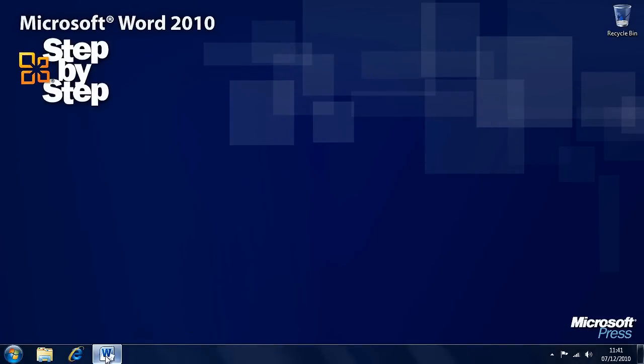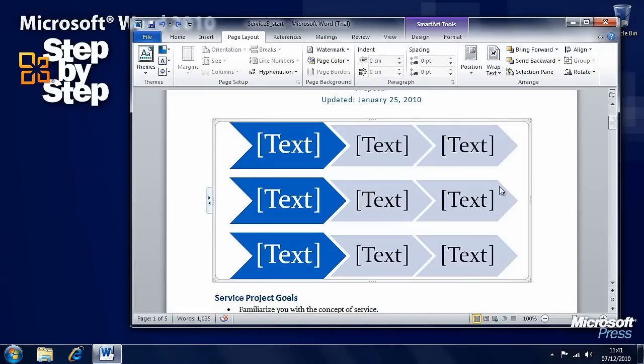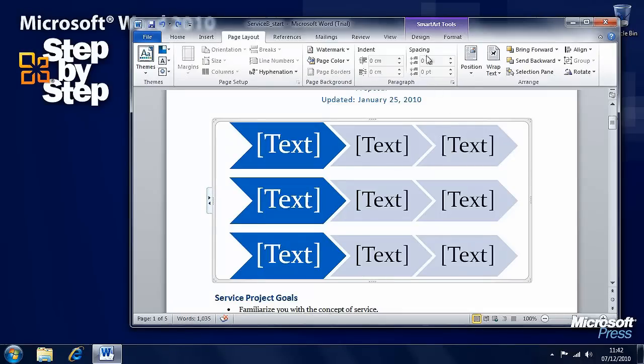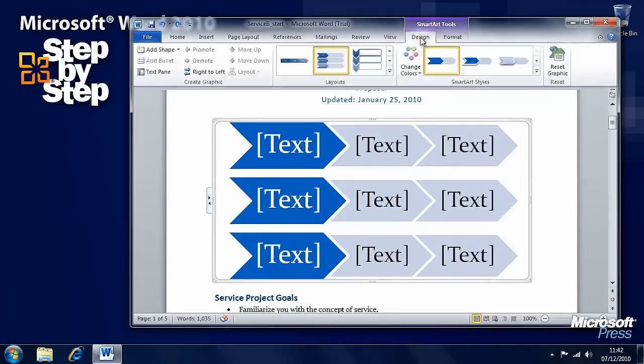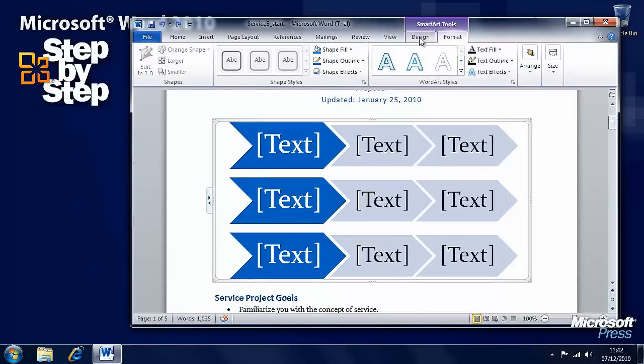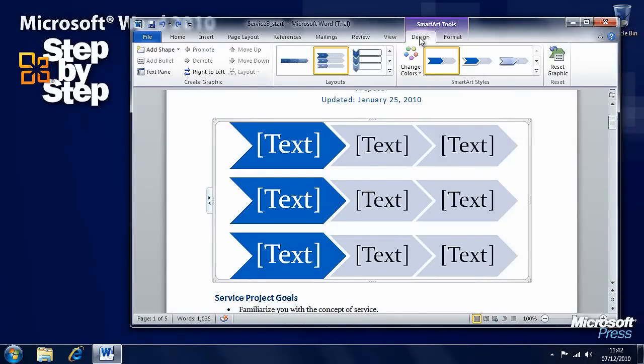Right, now we have had a look at how we create diagrams in Word 2010, let's have a look at how we modify them. And here is the diagram that we were looking at in the last segment. Now, as with many things in Word 2010, we have had two new tabs appear on the ribbon here, SmartArt Tools, Design and Format.